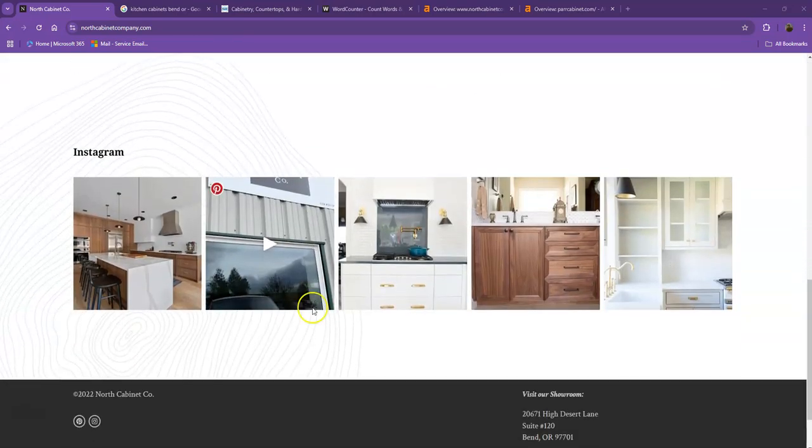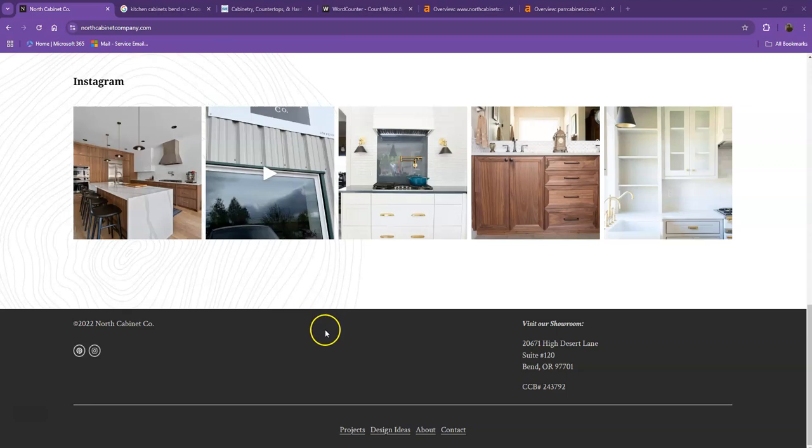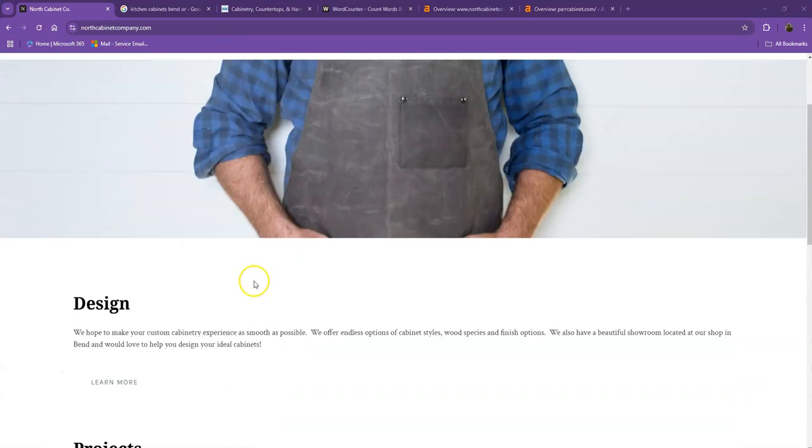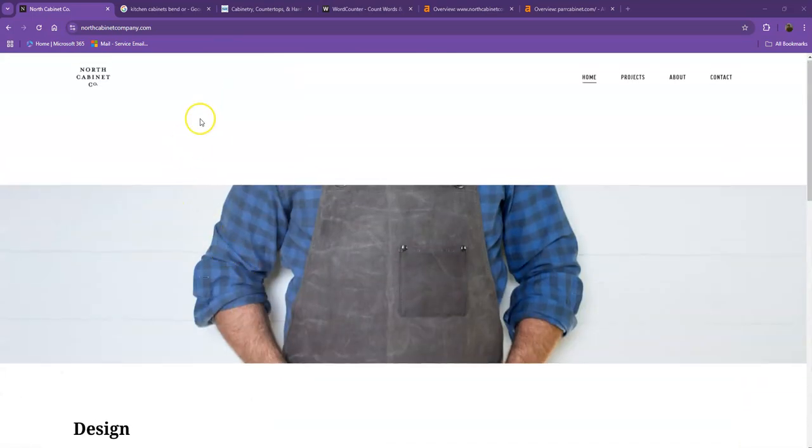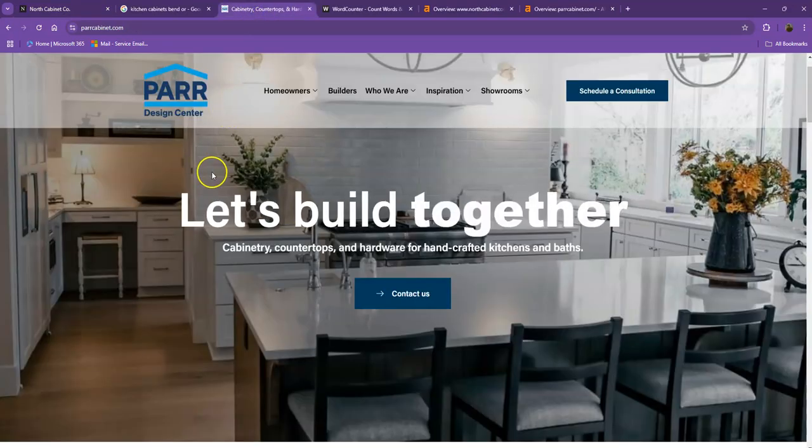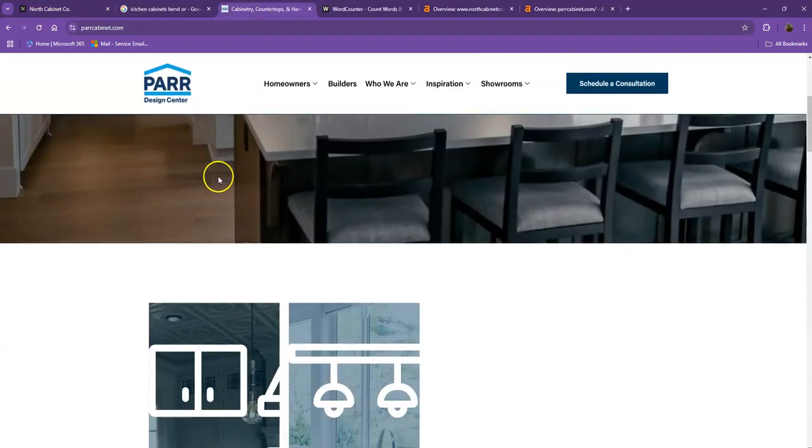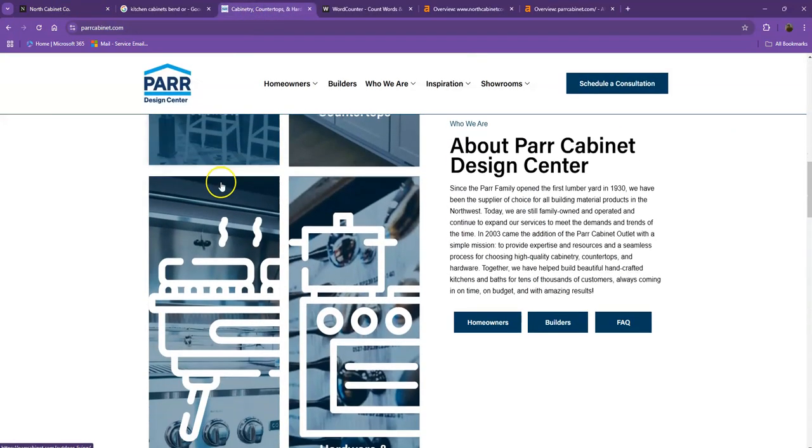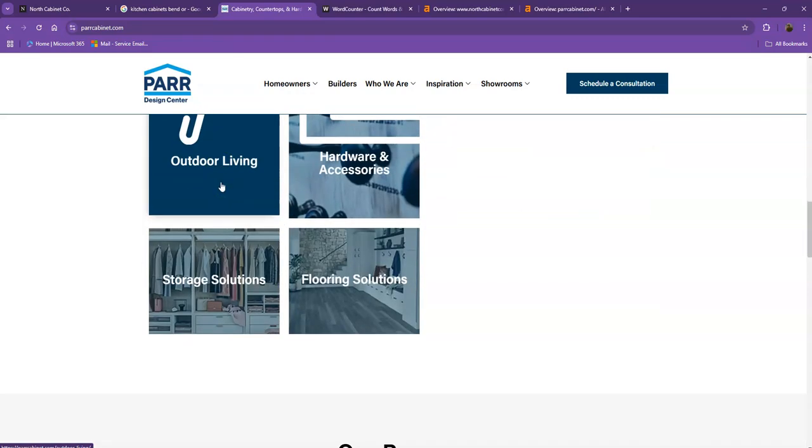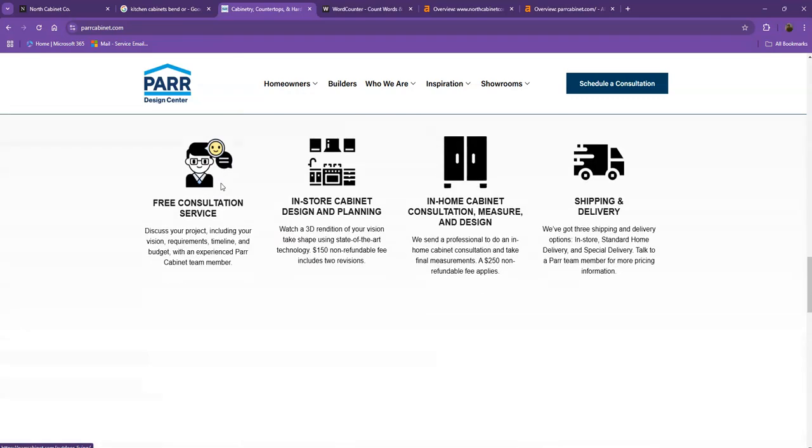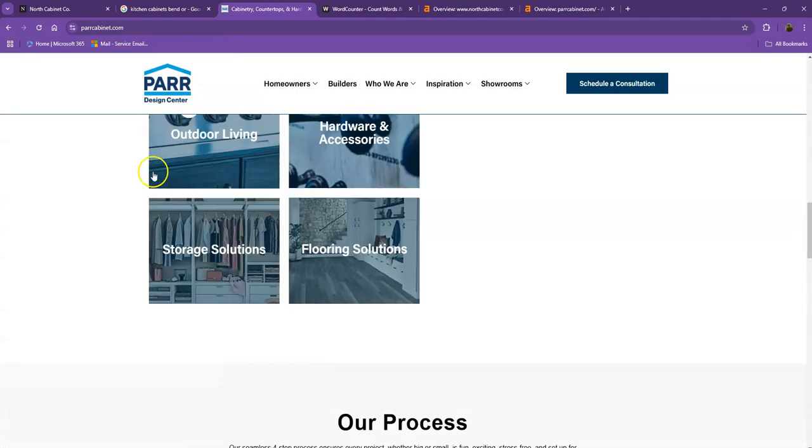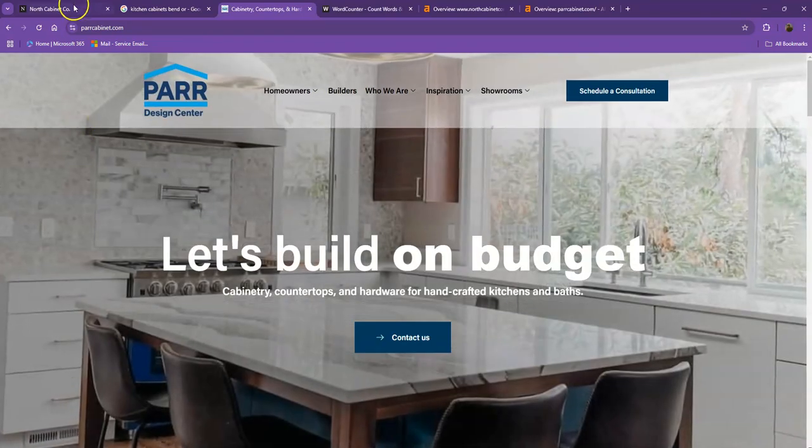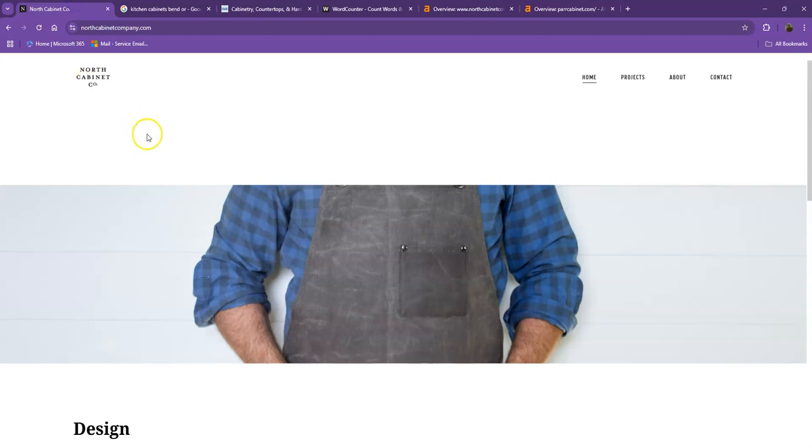We're also going to run through a couple of things that you can implement right now. And aside from viewing your website, we're also going to look at one of your top competitors' website and show you how they're currently beating you online and the things that you can actually do differently to counteract that. But first, we'll start off with your website.